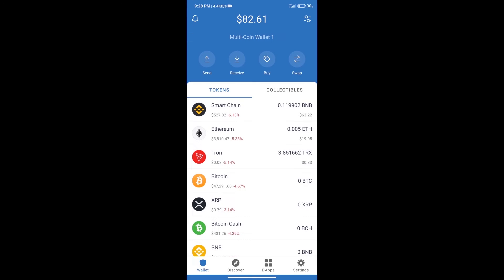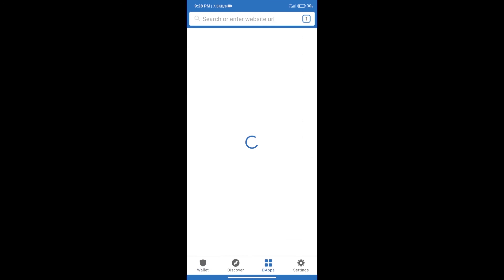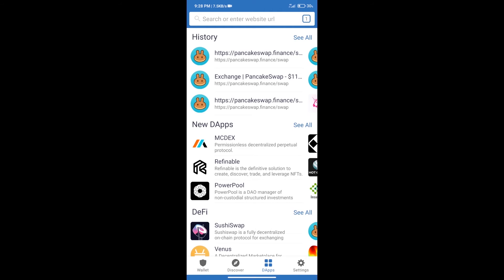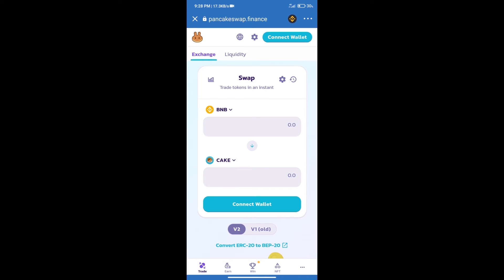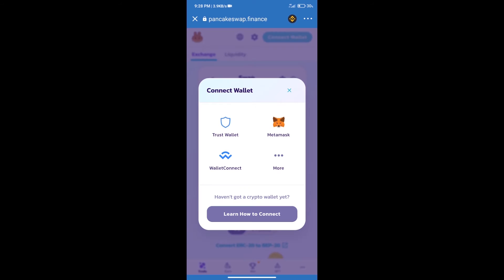After purchasing BNB smart chain, we will click on DApps and open PancakeSwap exchange. After that, we will connect our wallet from PancakeSwap exchange. Click on connect wallet. Our wallet is Trust Wallet, so click on Trust Wallet.